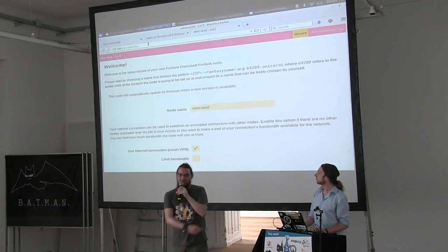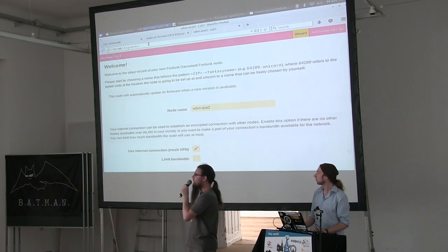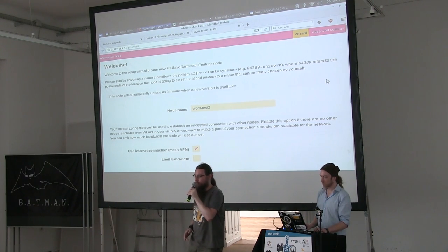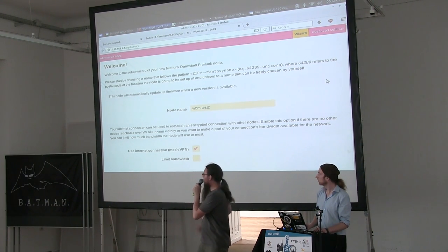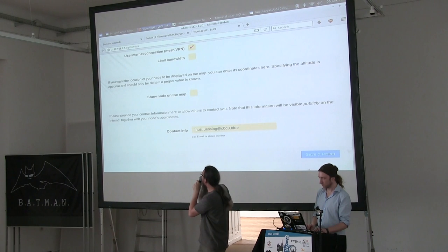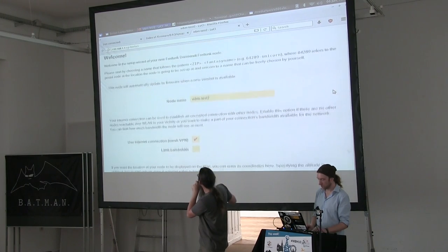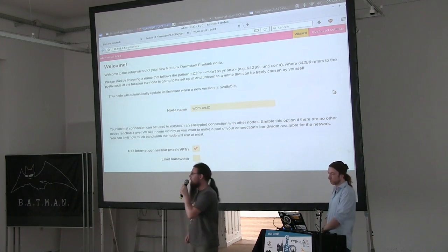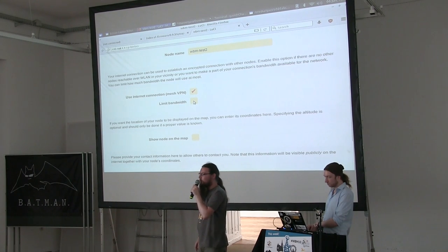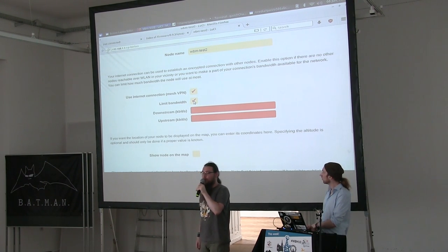We were just setting the node to config mode and trying to connect to it. After flashing a Gluon-based firmware it will usually be in config mode — you can also build Gluon firmware without the config mode, but using it is the recommended setting. So this is the configuration page. You can give your node a name, enable the mesh VPN, and add a tick to make the node visible on a map server.